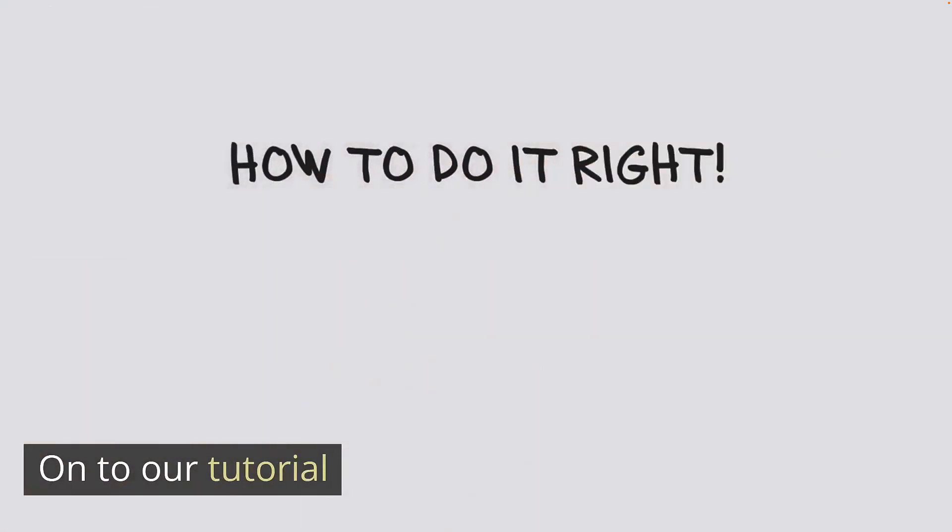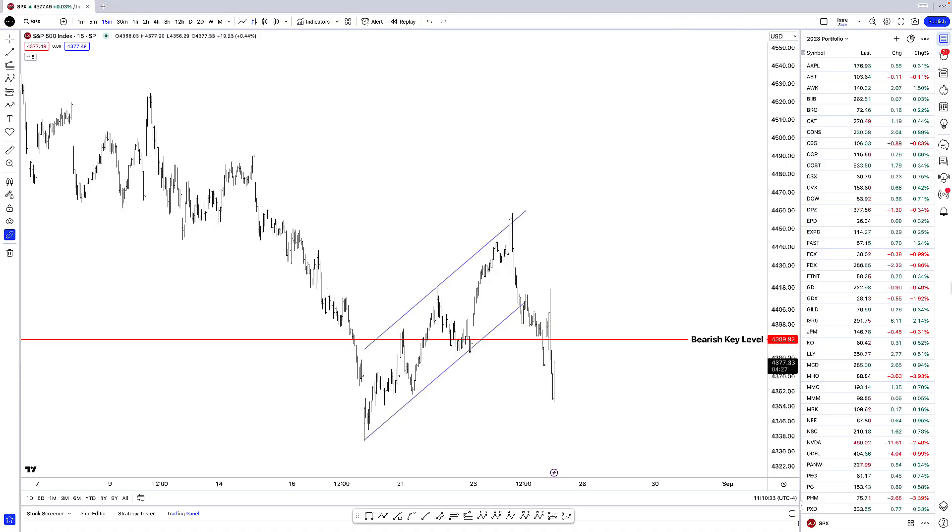Now on to our tutorial. Hello Maverick Traders, Emory here and in this TradingView tutorial we're going to be taking a look at what watchlist distribution looks like.